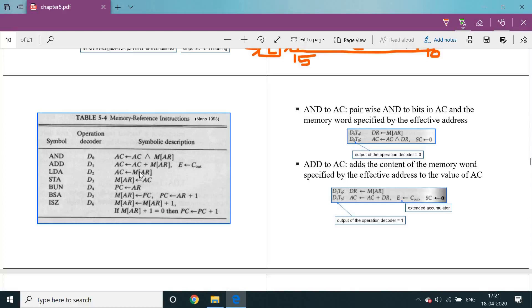Load accumulator (LDA): memory location pointed by the address register — that location's data is stored in the accumulator. Store accumulator (STA): the accumulator register data is stored into the memory location. Branch unconditionally (BUN): the address register value is stored into the PC. Automatically, PC goes to that one location and the cursor starts execution from that instruction only.